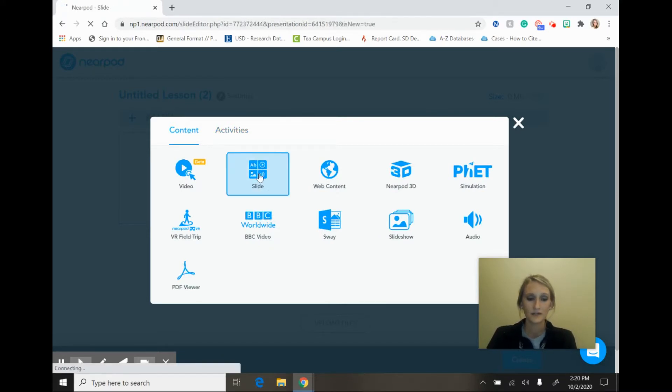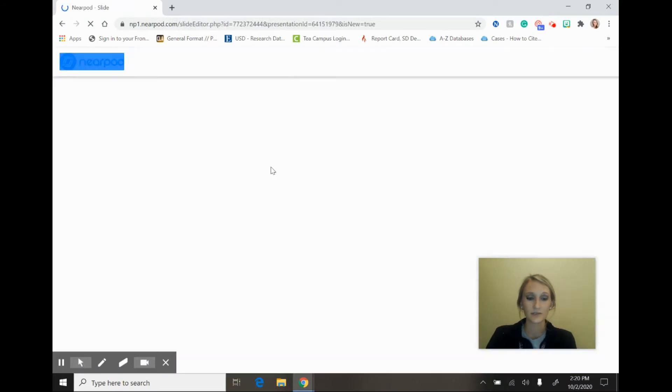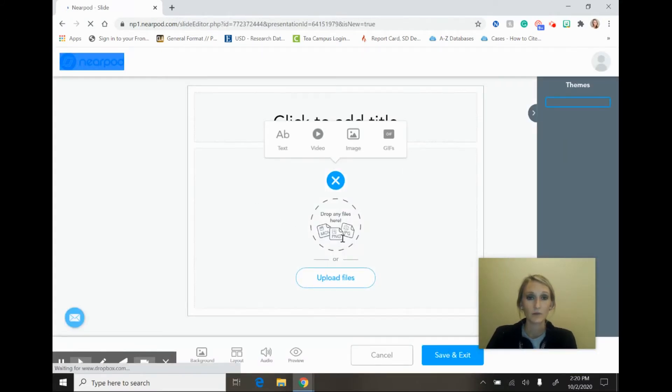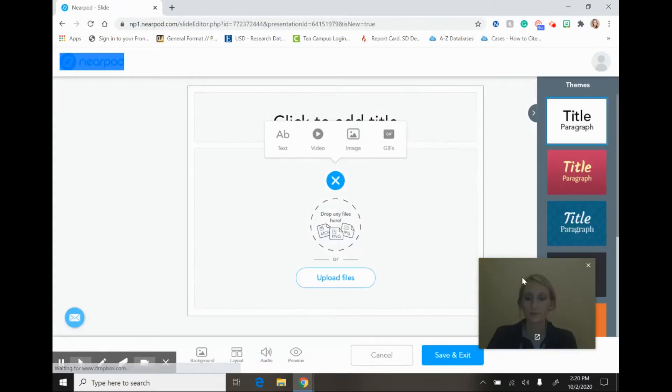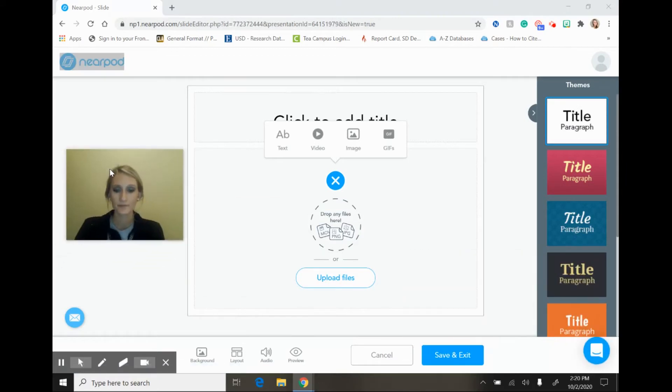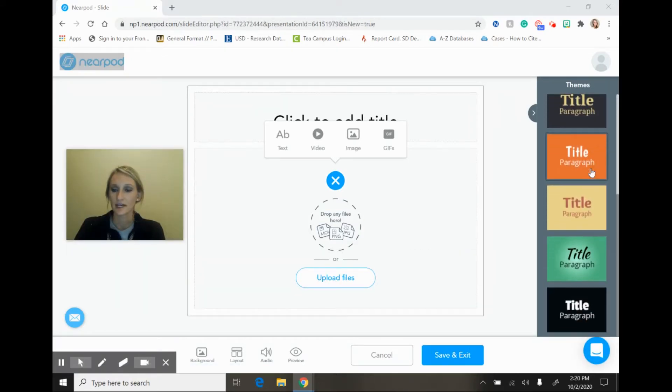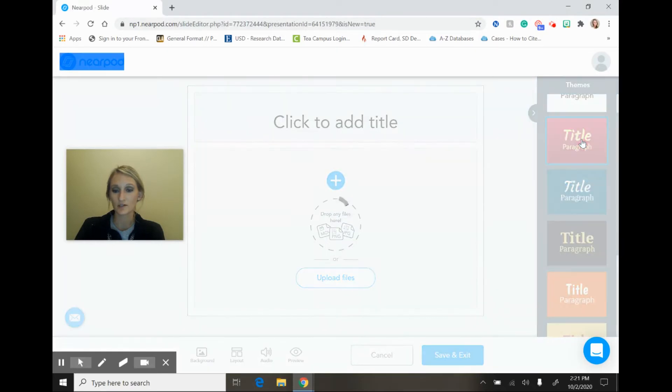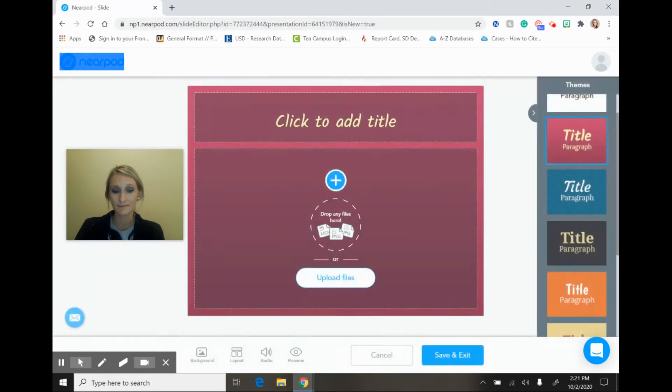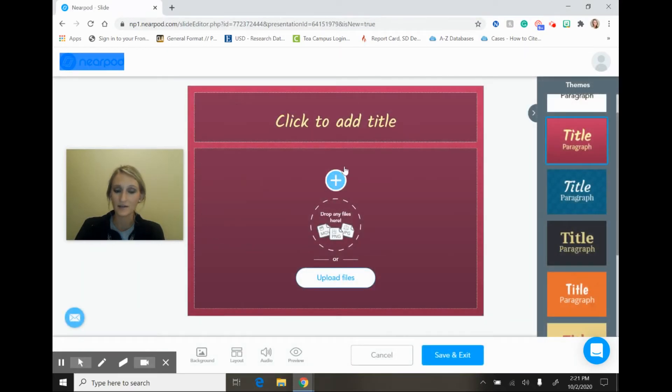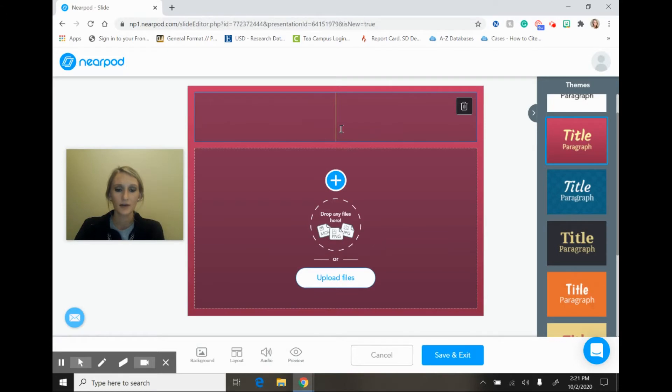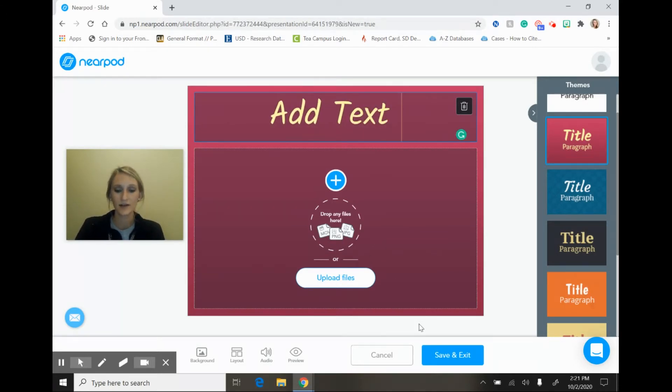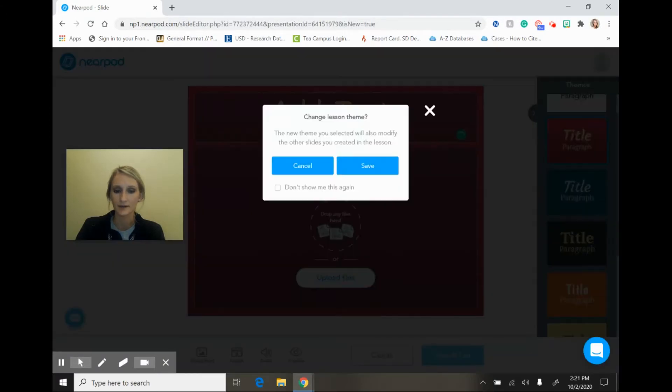So if I were creating my lesson I would go ahead and add just a blank slide, and the slide will actually pop up for you and you have some different types of backgrounds that you can choose. You simply just select it and it will modify itself for you. You can go ahead and add text, and when your slide is ready you'll just go ahead down here and select save and exit.